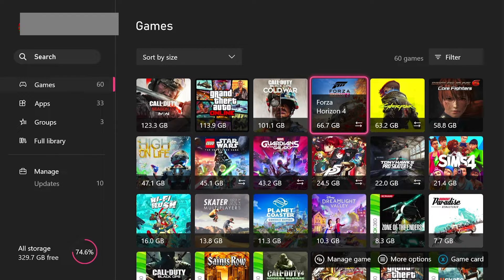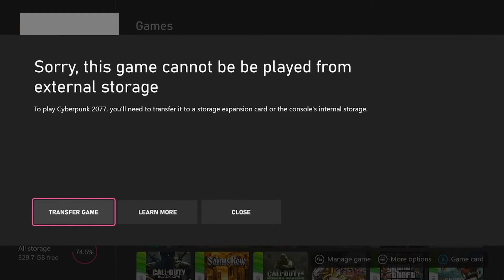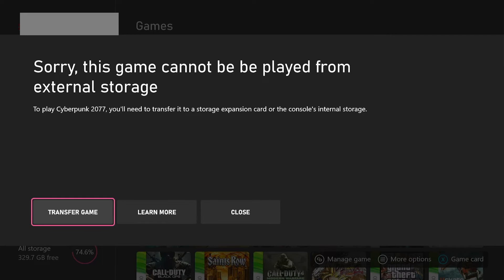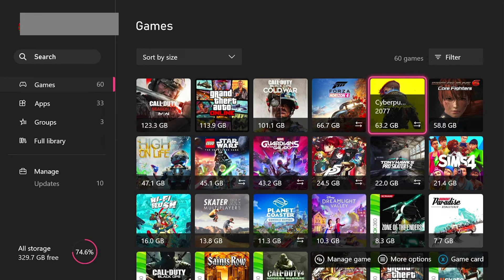Series SX games will have to run on the actual hard drive of the Xbox and not your external hard drive. So if you click on one like Cyberpunk, it's going to say 'Sorry, this game cannot be played from an external hard drive' and you'll have to transfer it back. That's how you move a game on your Xbox Series.